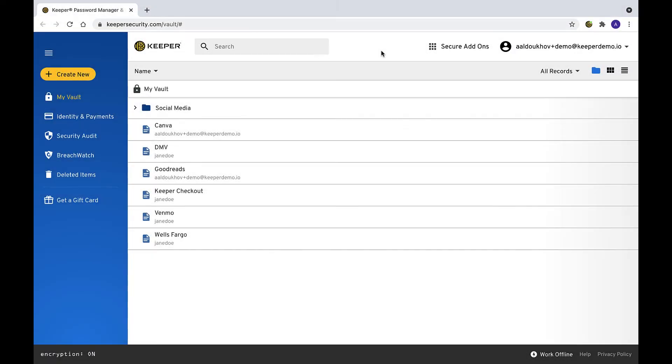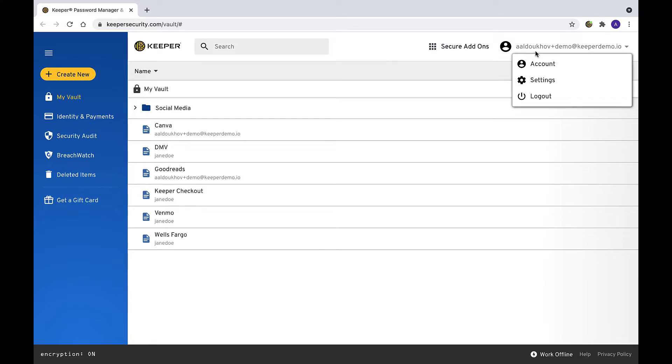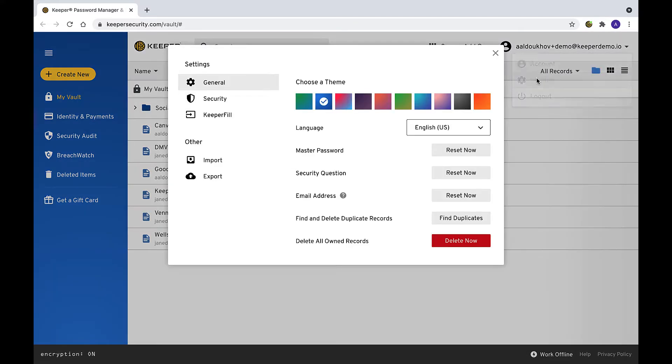To enable 2FA for your Keeper Vault, click on your email to access the account drop-down menu. Select Settings, and then click Security.